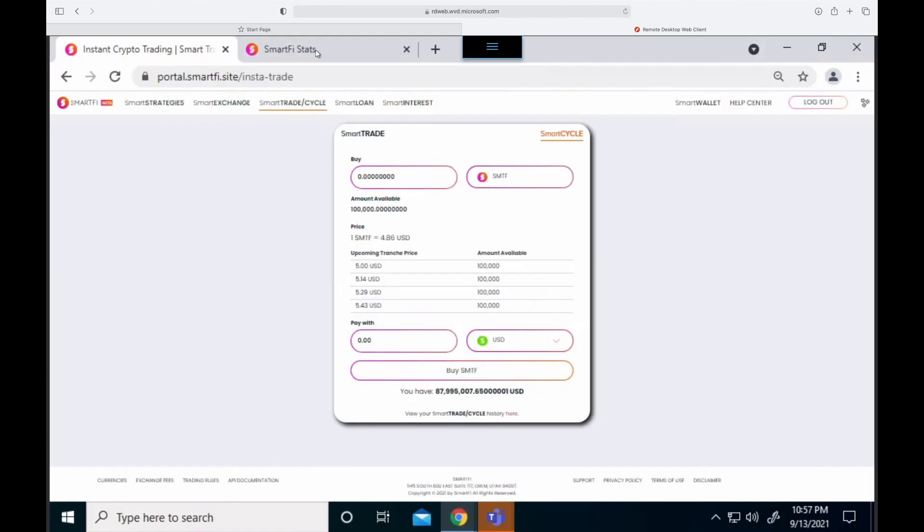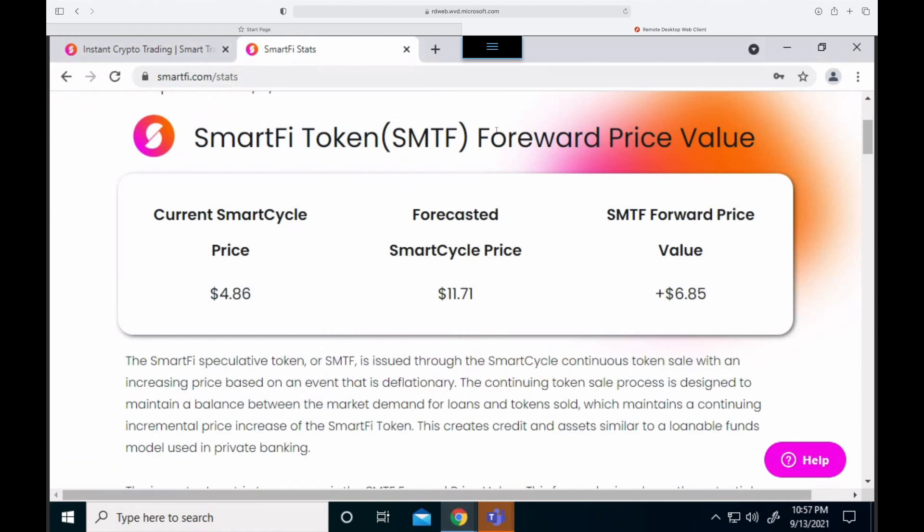In order to save a little bit of time, we went ahead and bought some more SMTF to show you what happens when we fund new loans and what happens to the price. If you're looking at the SmartFi stats page again for the tokenomics, you can see that the forward price curve went down because we bought more SMTF on the smart cycle. And that's basically the way it works.